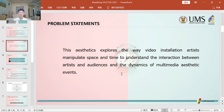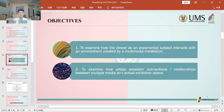Problem statements. This study explores the way video installation artists manipulate space and time to understand the interaction between artists and the audience and the dynamics of multimedia aesthetic events. To examine how the viewer, as an experiential subject, interacts with an environment created by a multimedia installation. To examine how artists establish connection relationships between multiple media and actual exhibition space.